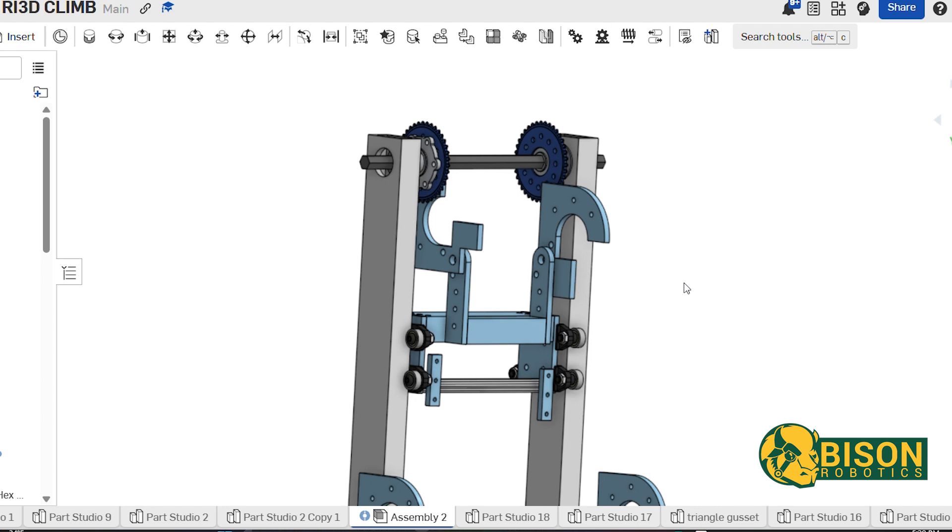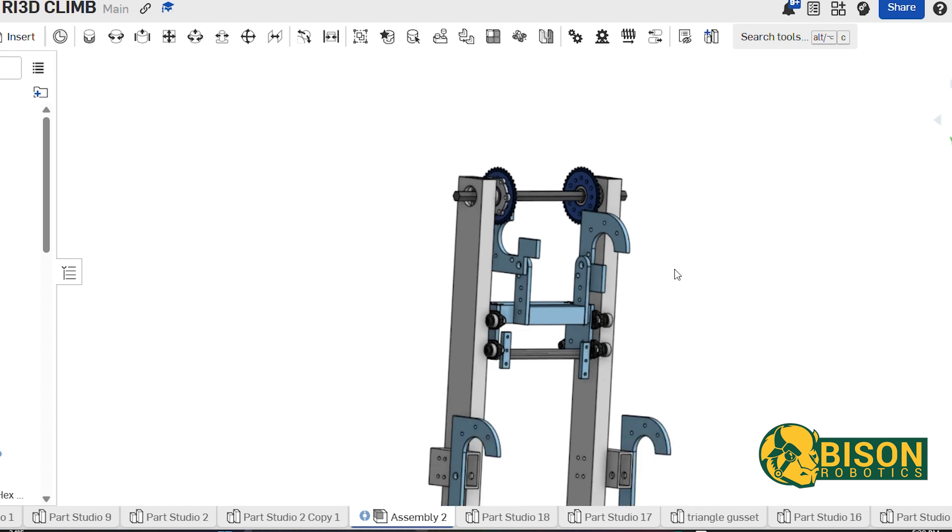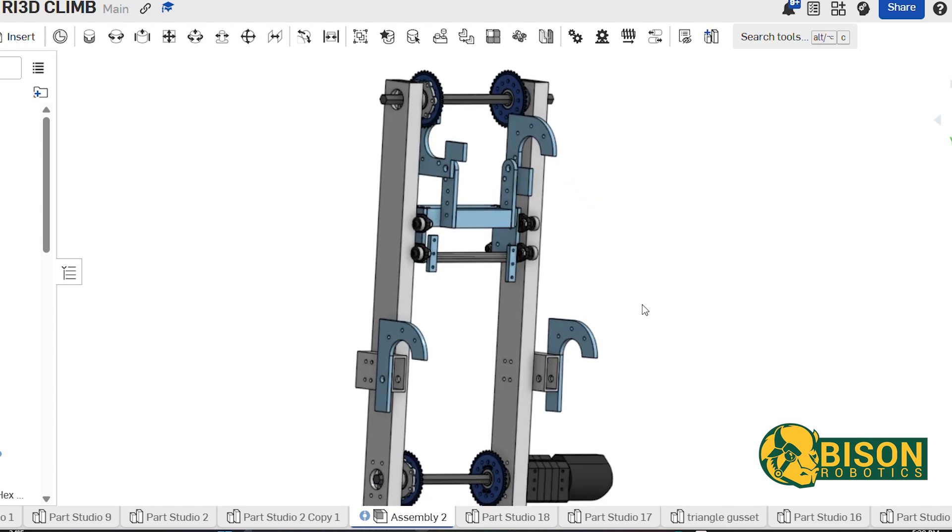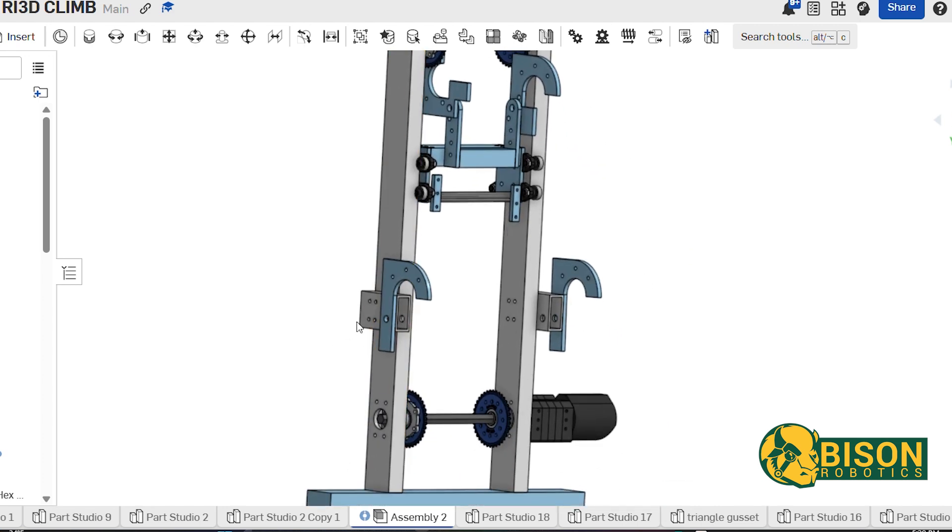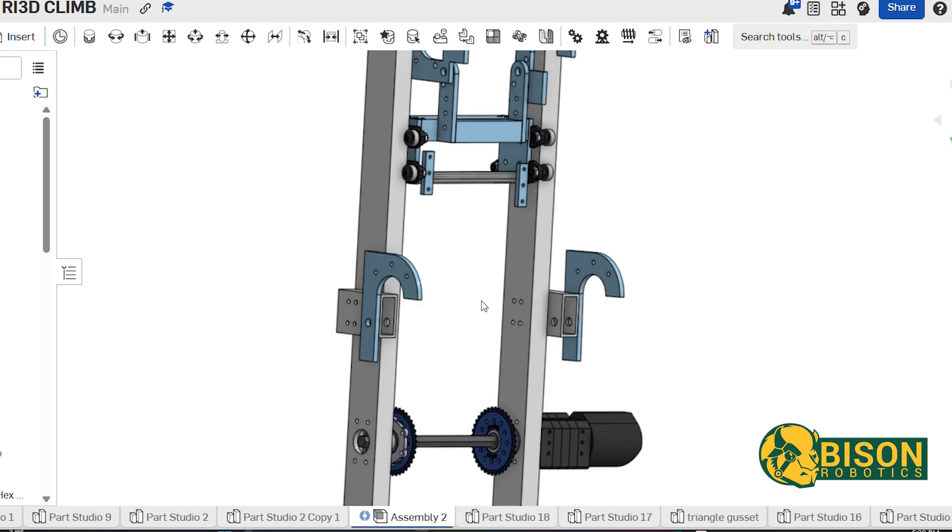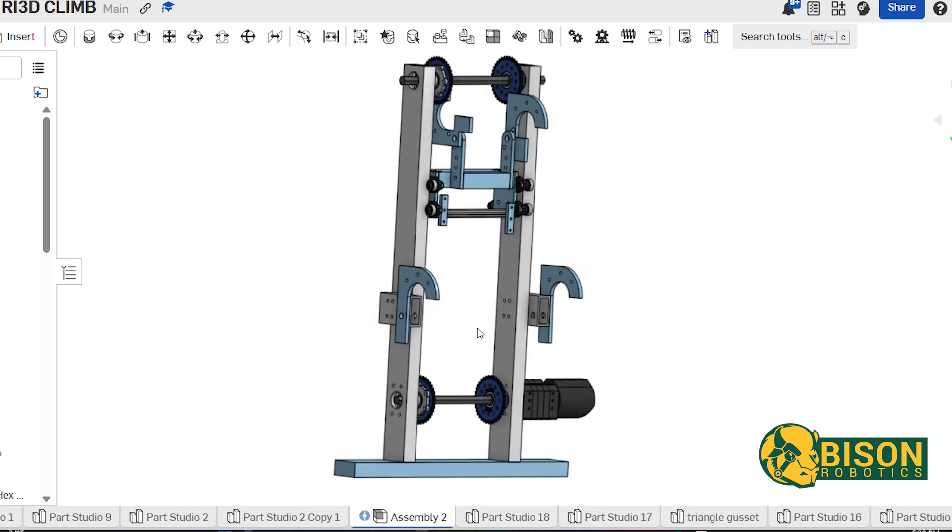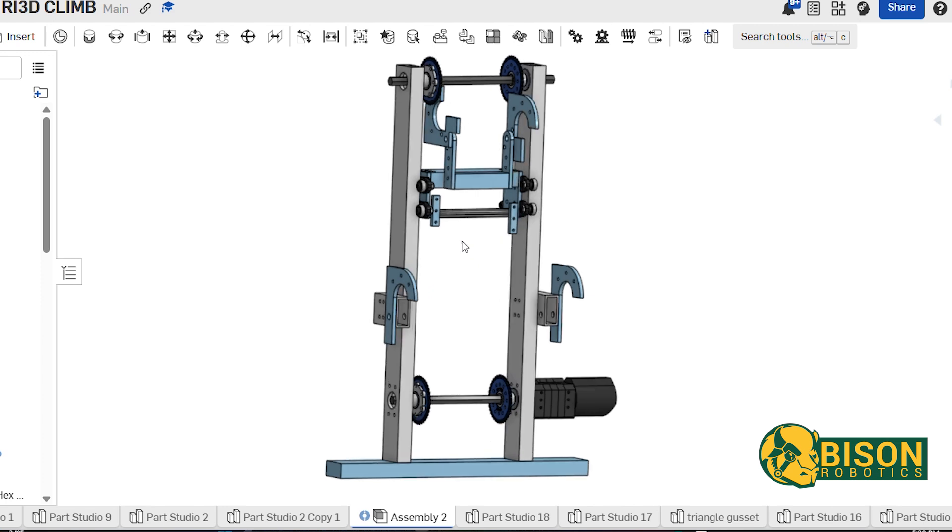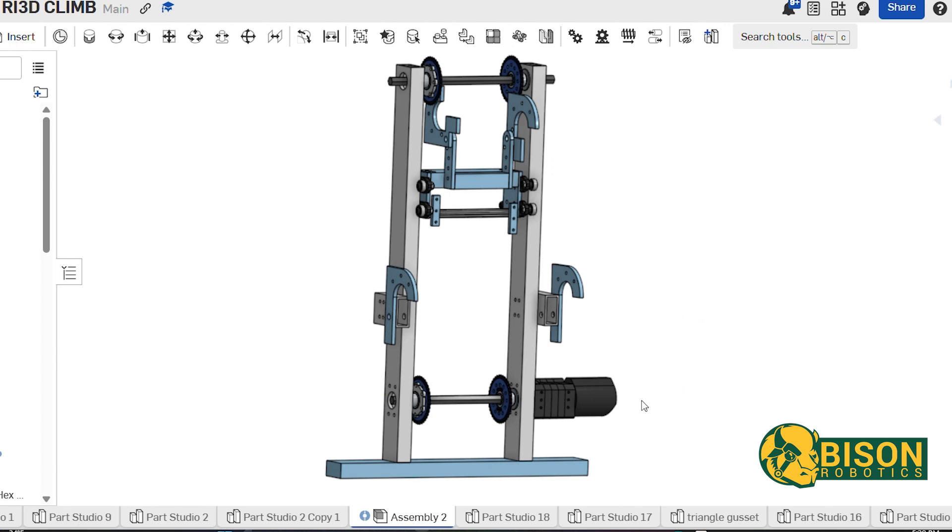We have two fixed hooks on the side that our robot can stay on as we go up to the other bars. We connected the hooks that are moving using a chain with sprockets that is connected with a direct drive.